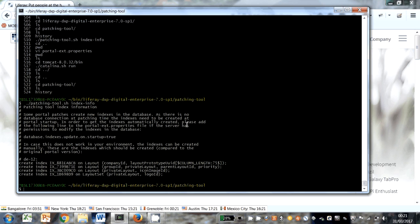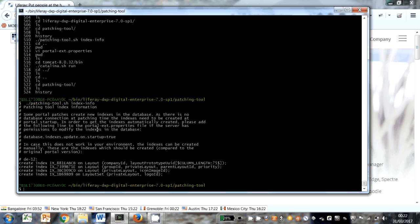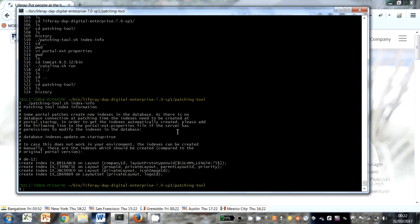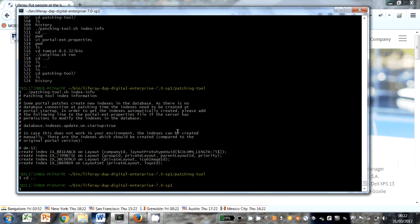Now the patching tool can't create these indexes itself. So what we have to do is tell Liferay to do that when it boots. And we can do that via the global portal-ext properties file. This properties file sits in the root directory of the Liferay install. Normally it doesn't exist, so we'll create that.